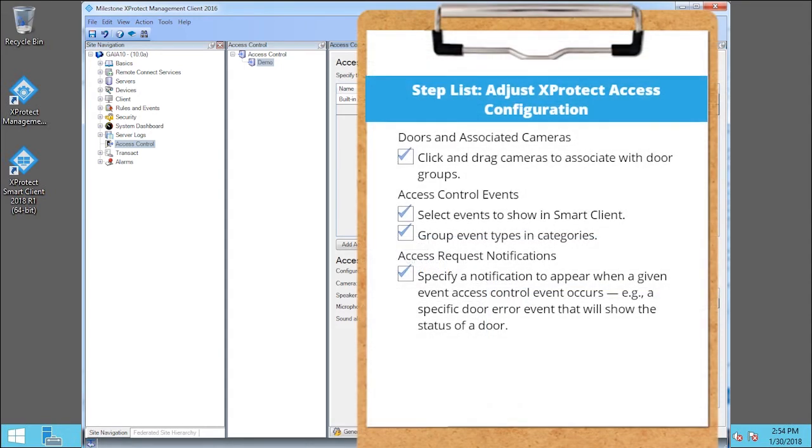You just saw how to adjust your XProtect Access configuration on the Access Control properties. Visit our YouTube site to view other tutorials in this playlist.